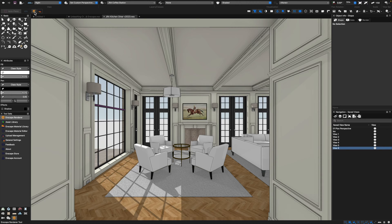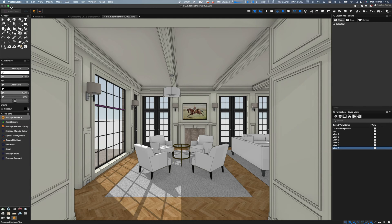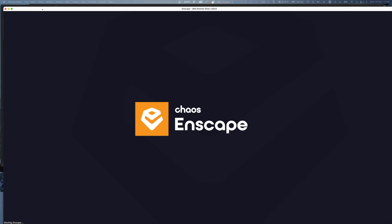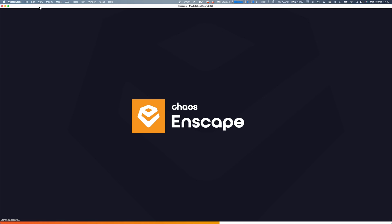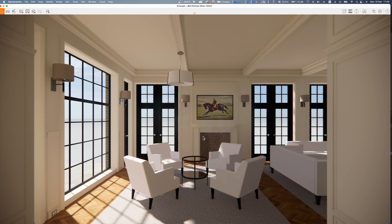I'm going to launch Enscape simply by clicking a single button. You'll notice that on my other screen it's basically opening up. The very first thing that happens is our Enscape license loads up the model from Vectorworks. The very first time you click the button to start, it takes a few seconds to do the export. Then you'll notice that it loads the model really quickly in a very realistic real-time rendering. It's also worth noting that Enscape has been essentially taken over by Chaos through a recent collaboration.